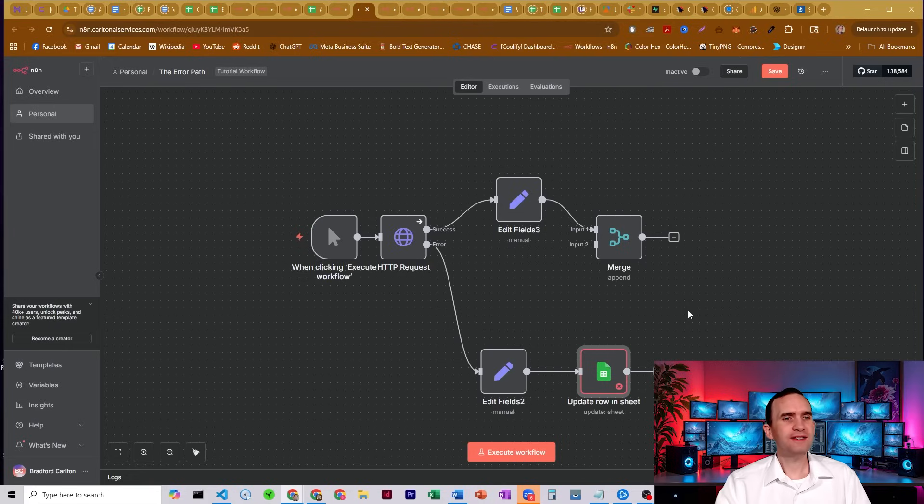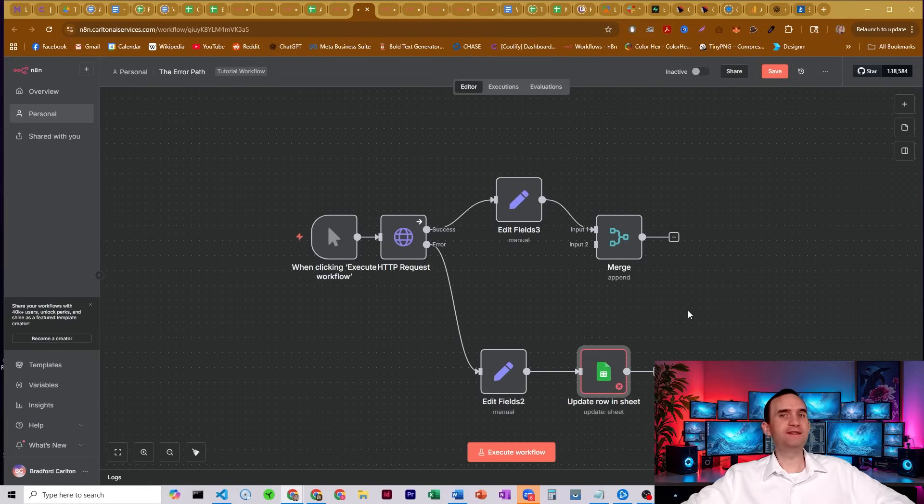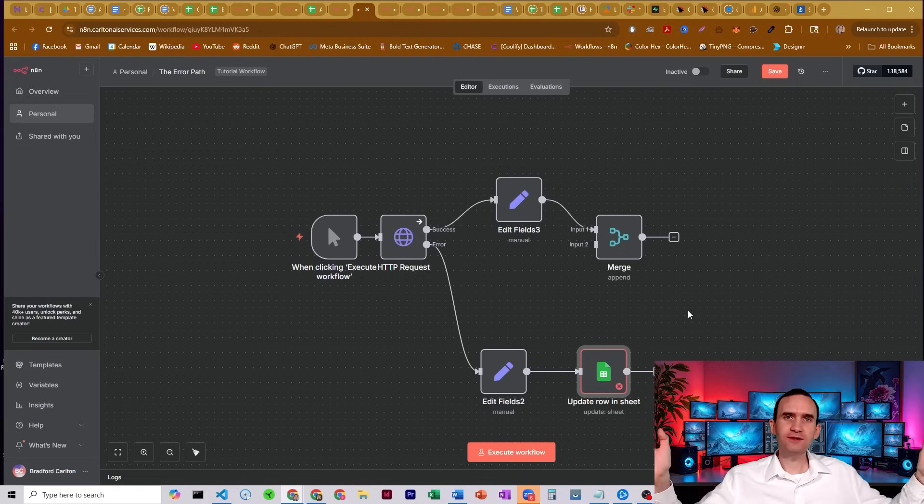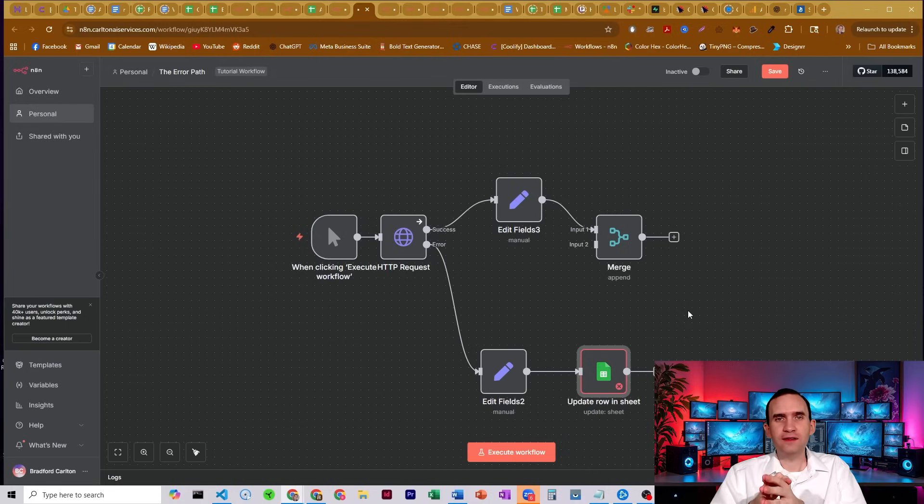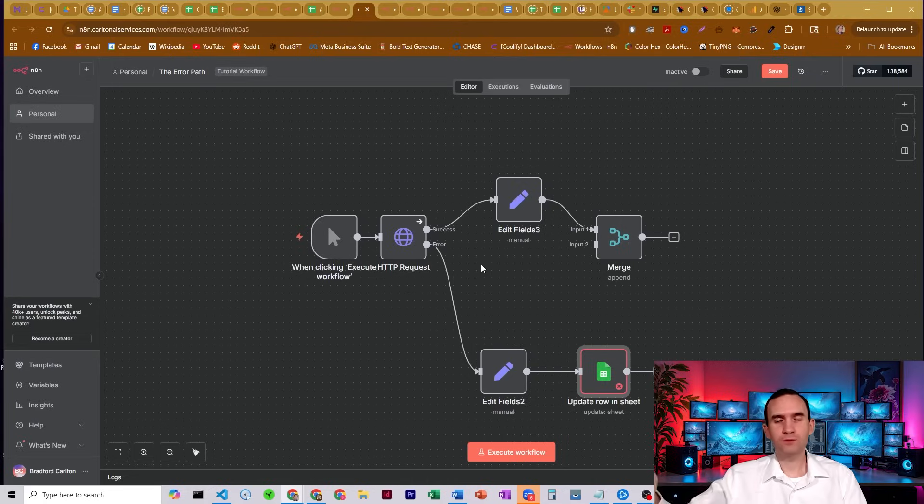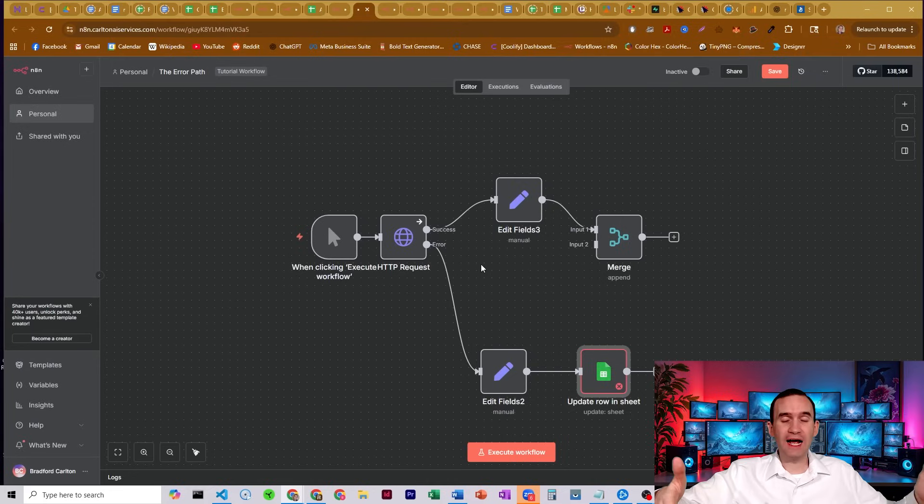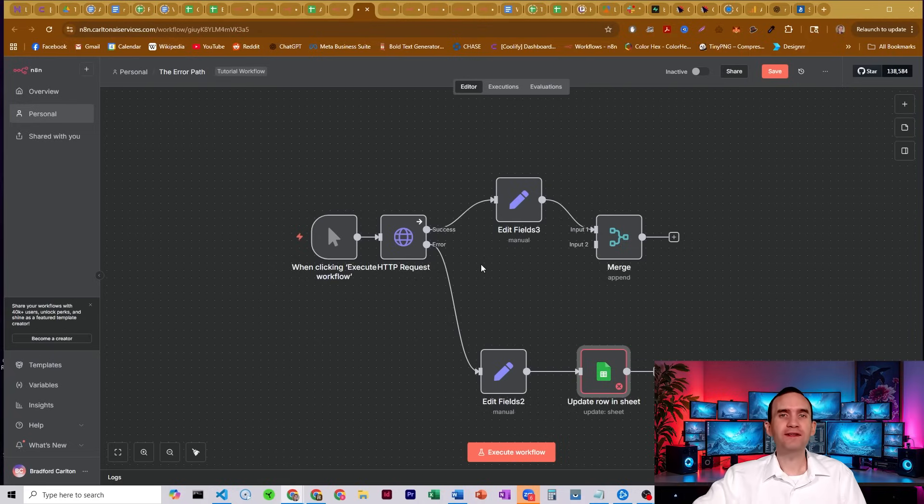So just a nice little option for you in case you weren't aware that you don't just have to have your workflow die every single time there's an error. Instead, you might be able to pick the node that you see the error happening over and over again, and then set up this error path to then have a separate set of functionality that allows your workflow to continue and still let you know that there is an error.